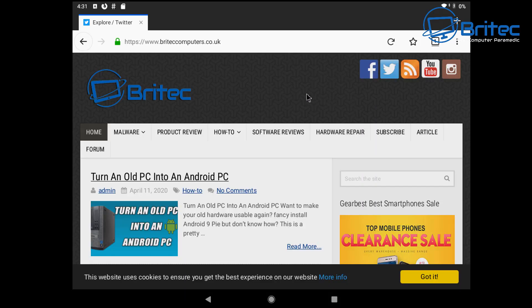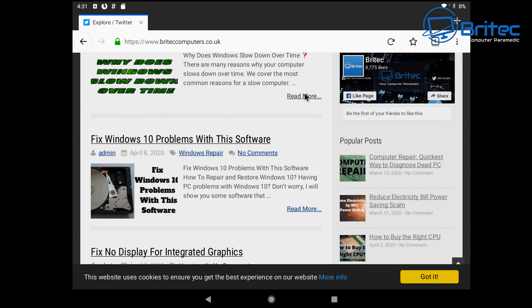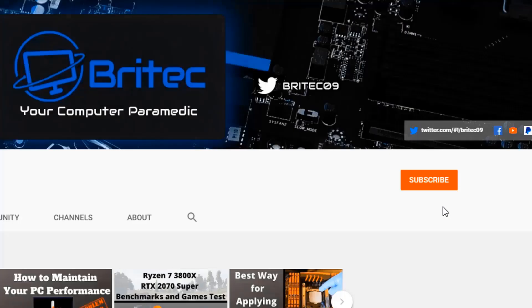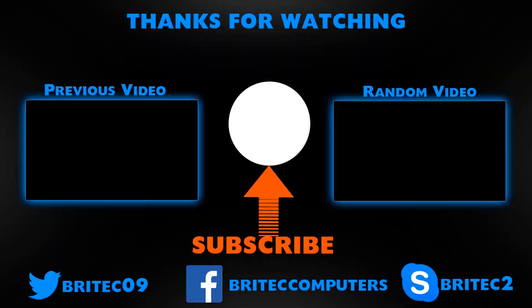If you haven't subscribed yet, hit the red subscribe button and hit the bell notification button and click 'all' to be notified when we upload new videos.